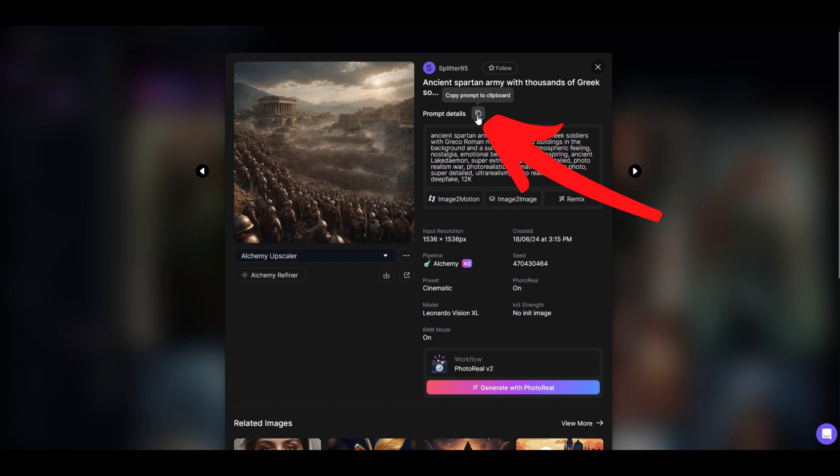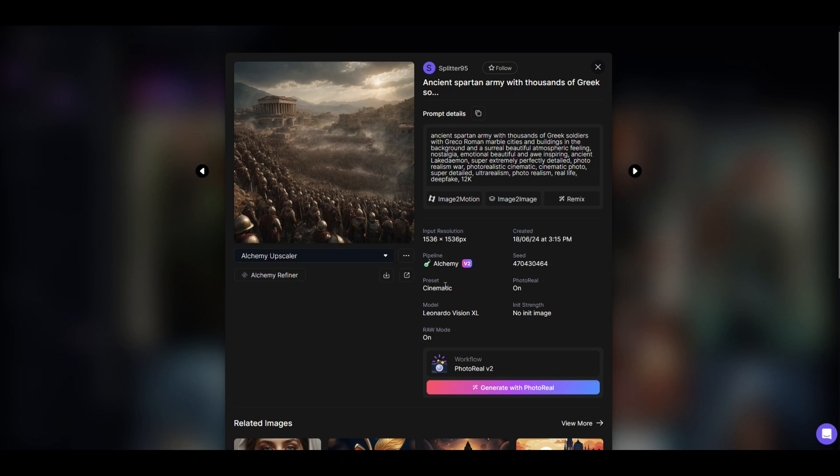So I can click right here, copy prompt to clipboard. Just like that, it's now copied. I can also see how this was created. The preset is cinematic. The model is Leonardo Vision XL. So I can close this out, and I can at least try to do this on my own.